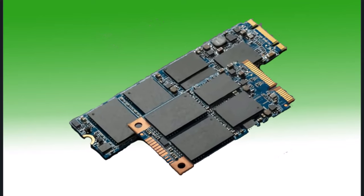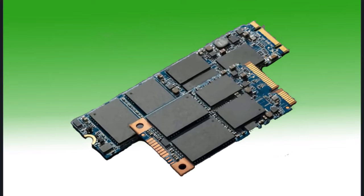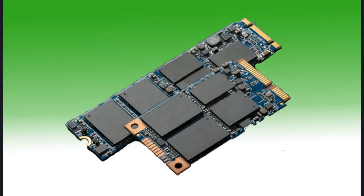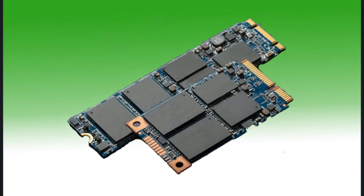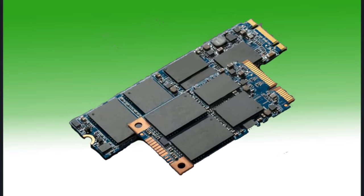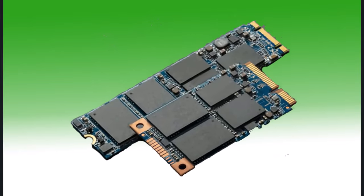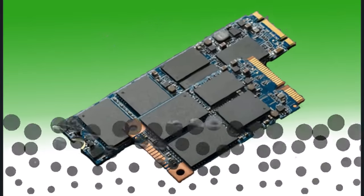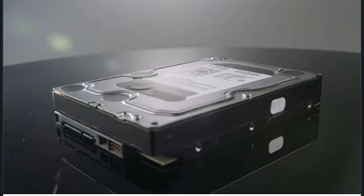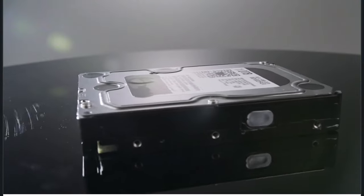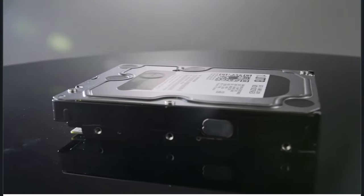However, if you need affordable high-capacity storage, such as for offline backups of music or video projects, HDDs are still useful as secondary storage.